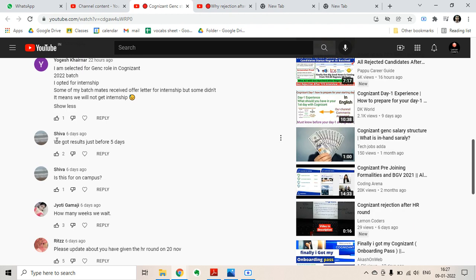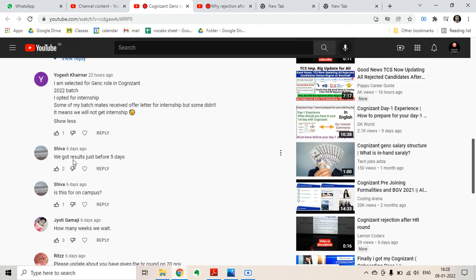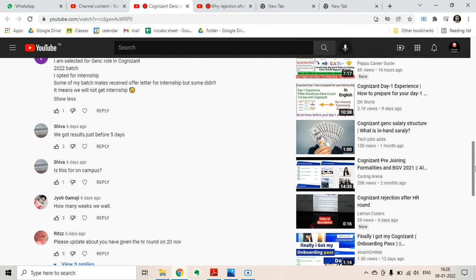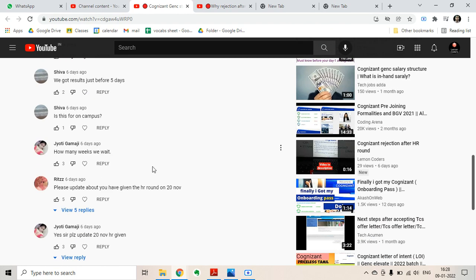The next question is from Shiva: 'We got a result just five days ago and is this for on-campus or not?' Both on-campus and off-campus candidates are receiving this offer letter for internship, so this is for both of them. How many weeks do we have to wait? Your question is not clear if you have done your technical round or HR round.